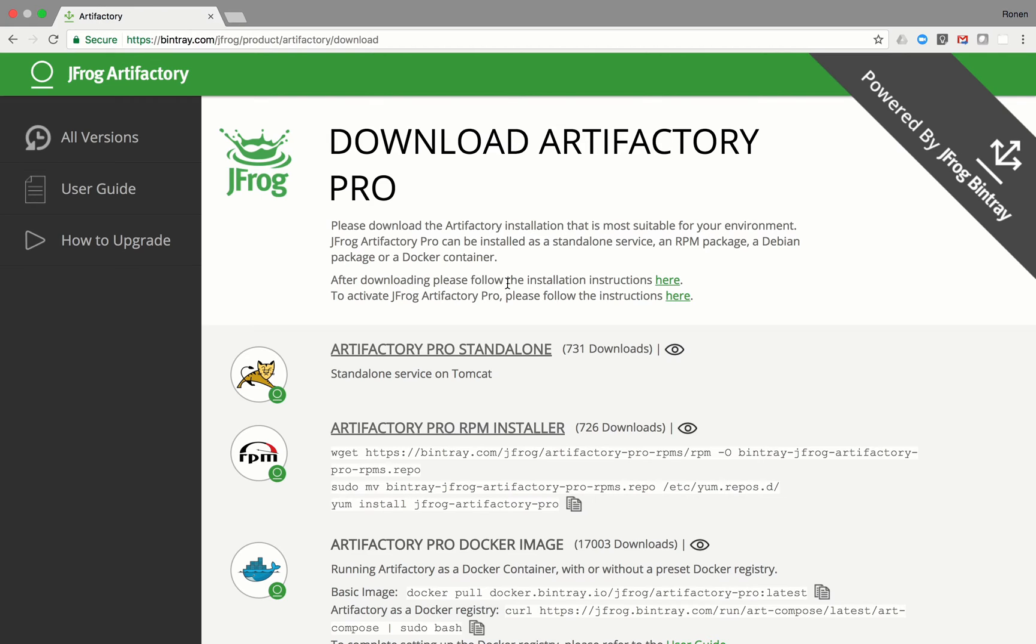JFrog Artifactory is a universal artifact repository manager. It fully supports software packages created by any language or technology. It works with different build tools, CI servers and packaging systems.